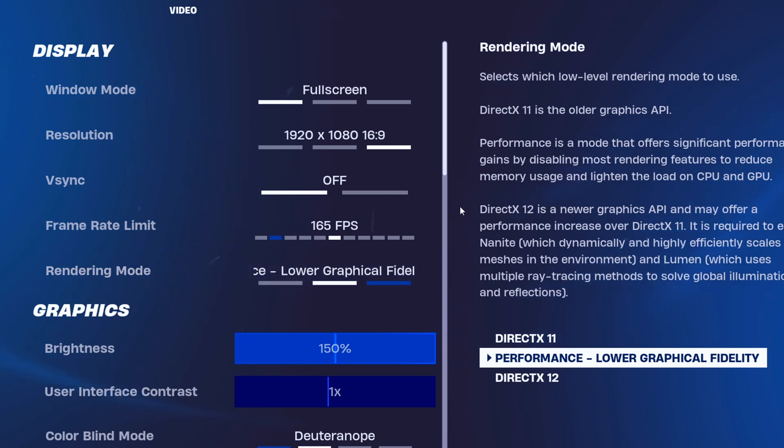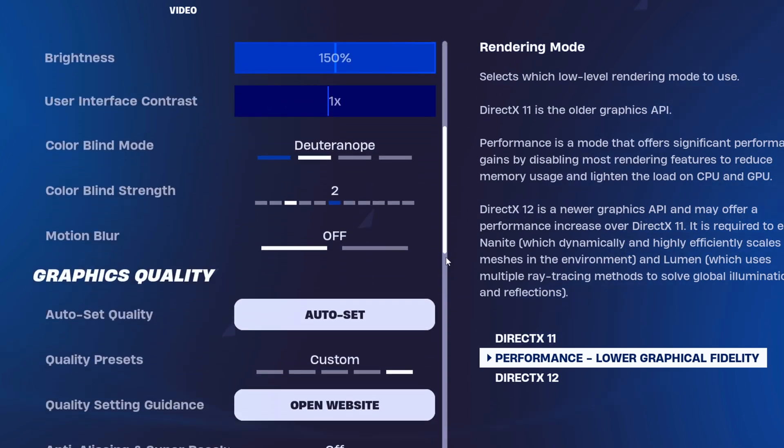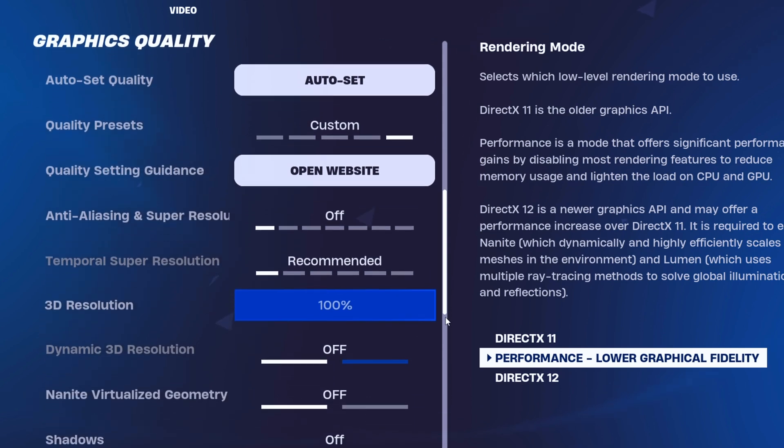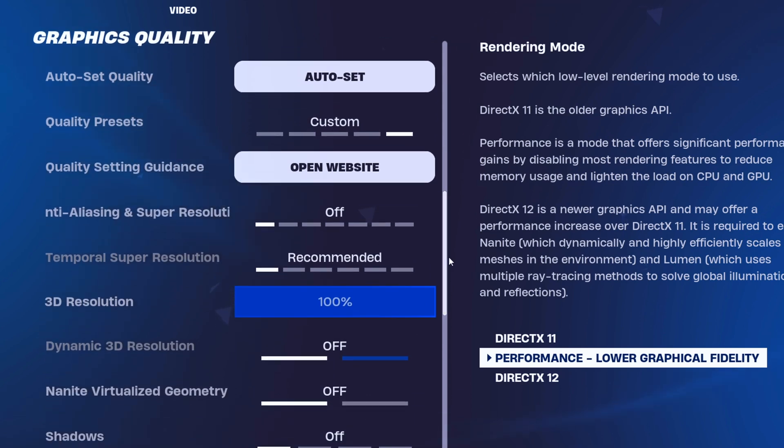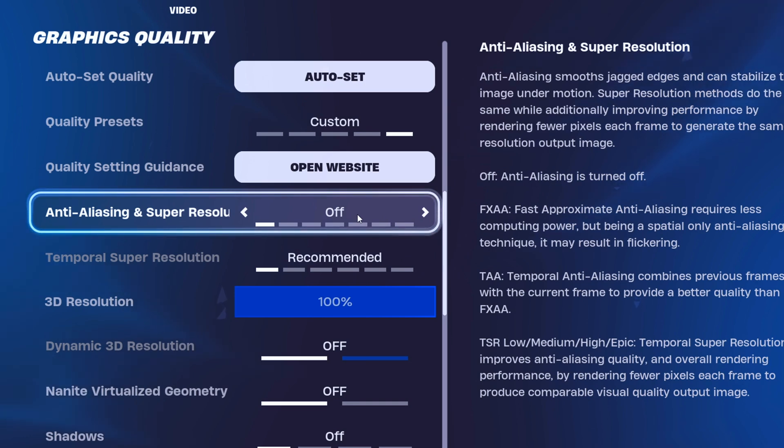Scroll down and tweak your anti-aliasing and super resolution settings. NVIDIA DLSS or TSR Low will give you the most bang for your buck. Or if you're really struggling, FXAA will do the trick, even if it's a bit basic.